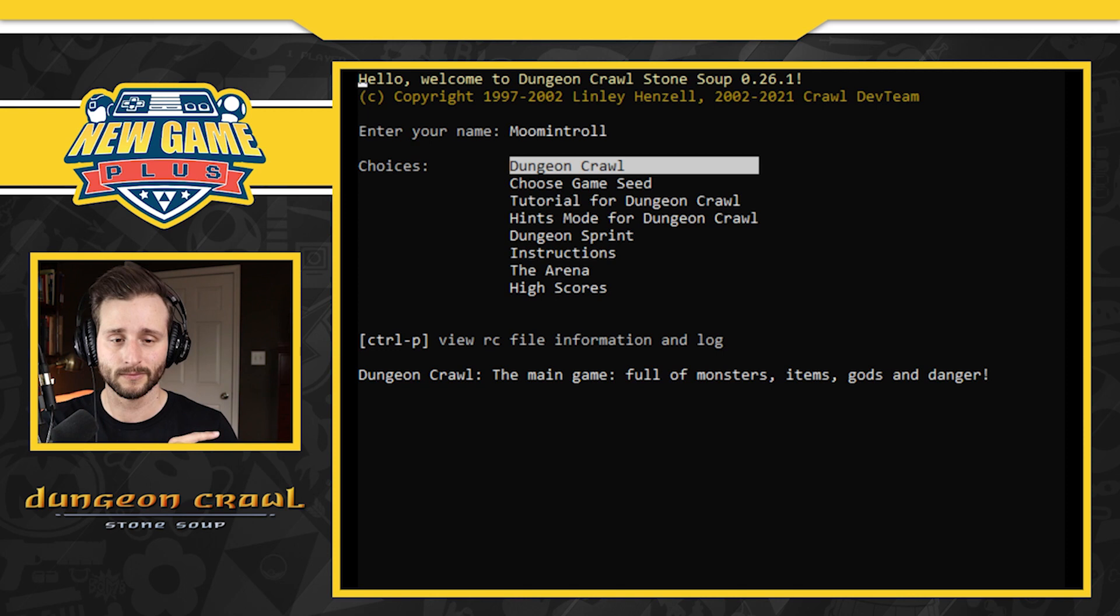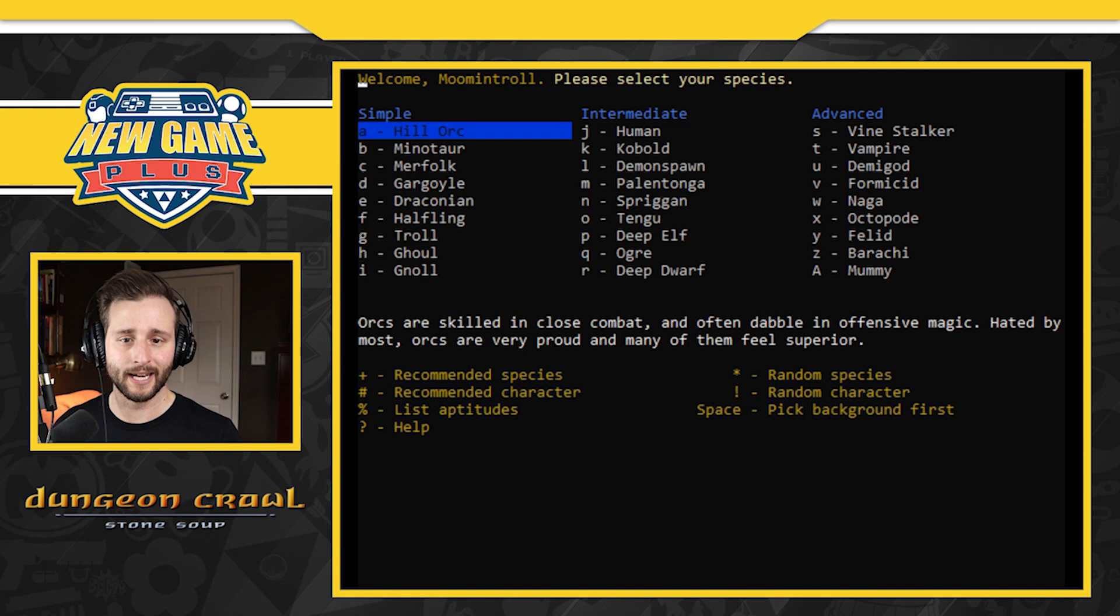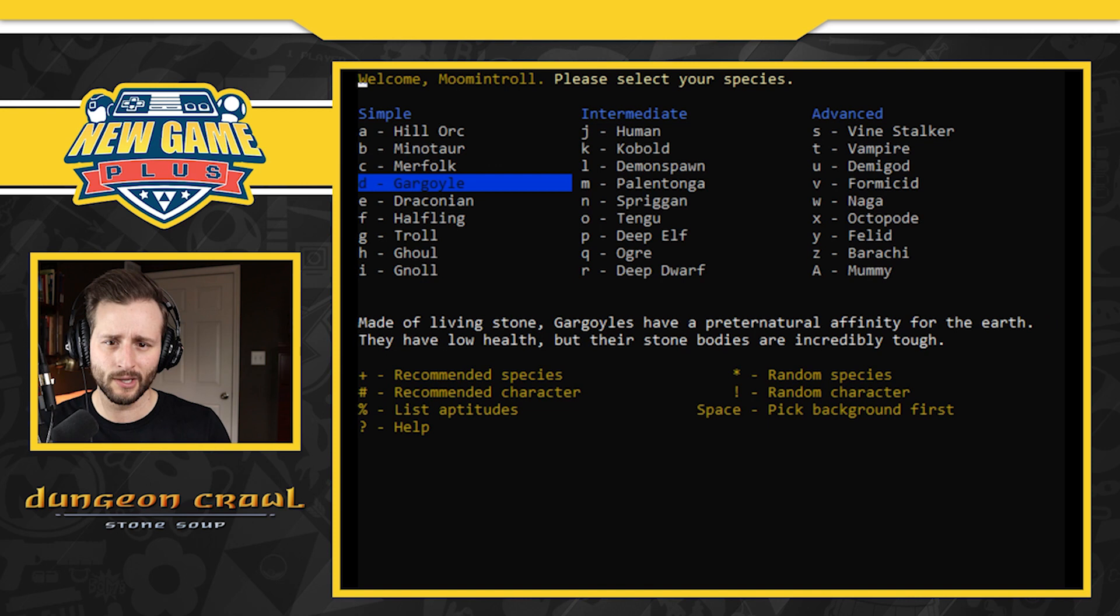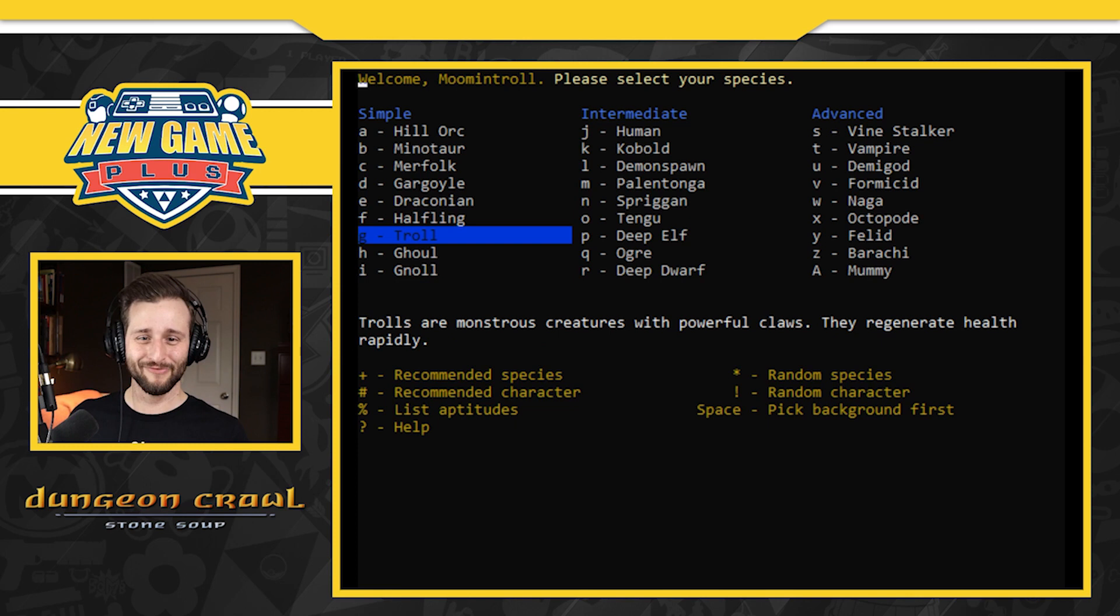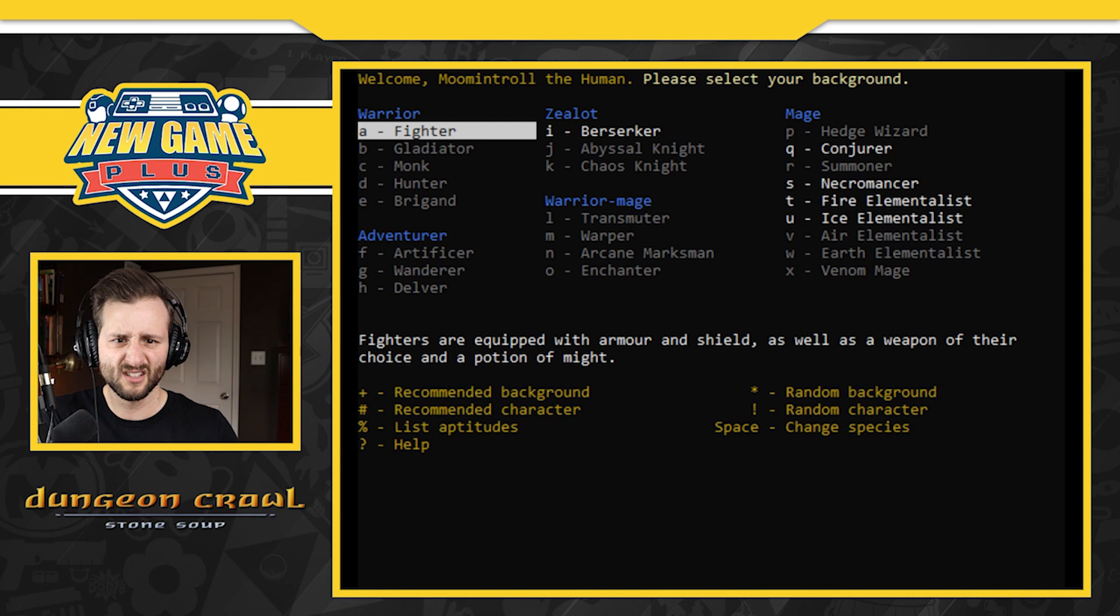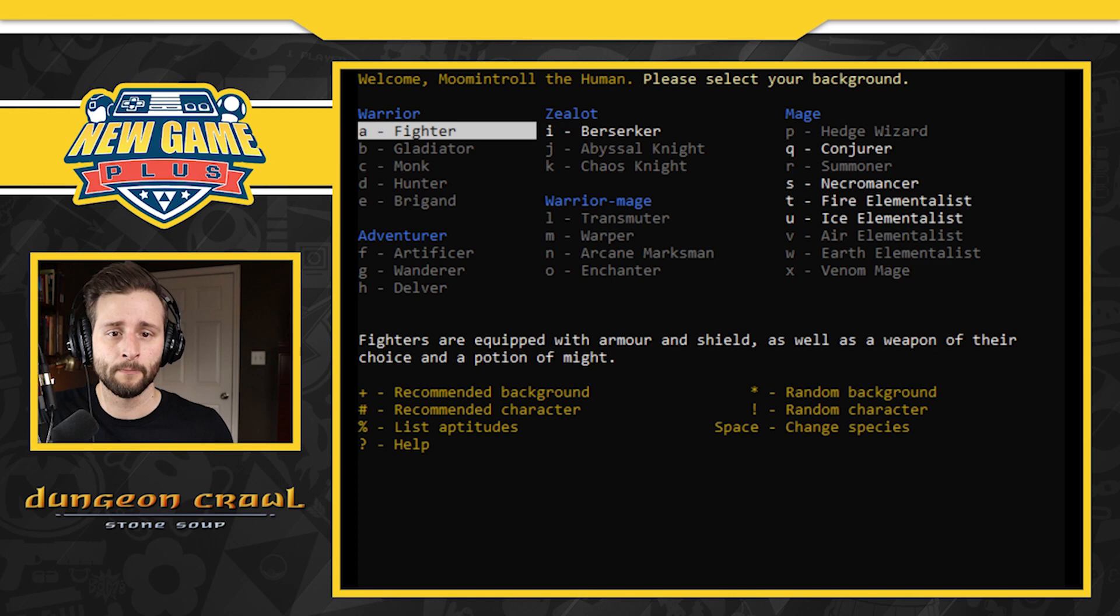Okay, your species. So we've got simple, intermediate and advanced. These are difficulties, like so it's simple to play one of these guys. Goodness, there's so many different options. There's a troll option, we're gonna go with troll. I could also use one of those keys down below in the yellow. Let's see recommended species. It shows me as the human, you can see that up top, Moomin Troll the human. We'll just go with that. I clicked recommended and it did that.